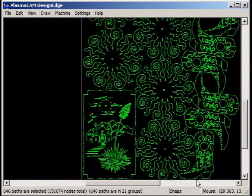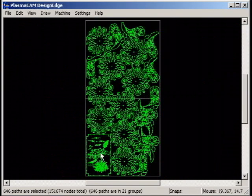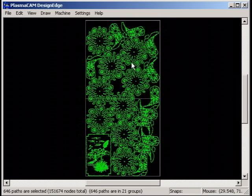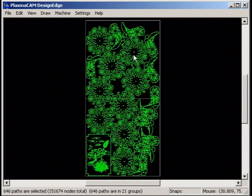The program will nest the minimum number of parts and then fit as many additional parts as it can in the existing sheet, up to the maximum number. This helps you make the most out of your material by filling unused spaces in sheets to be cut without using additional sheets.